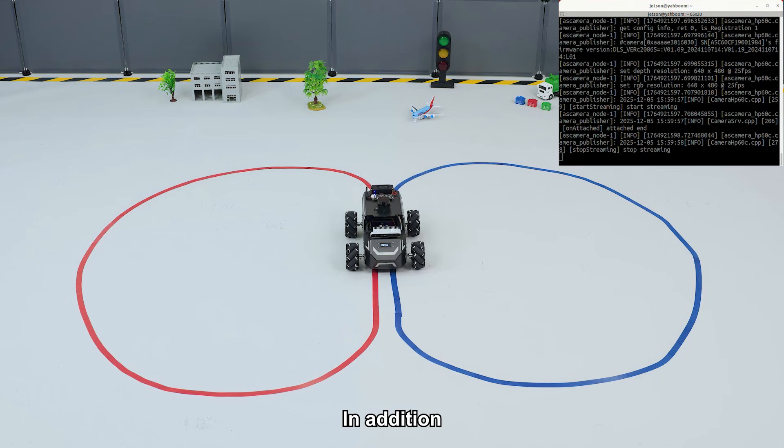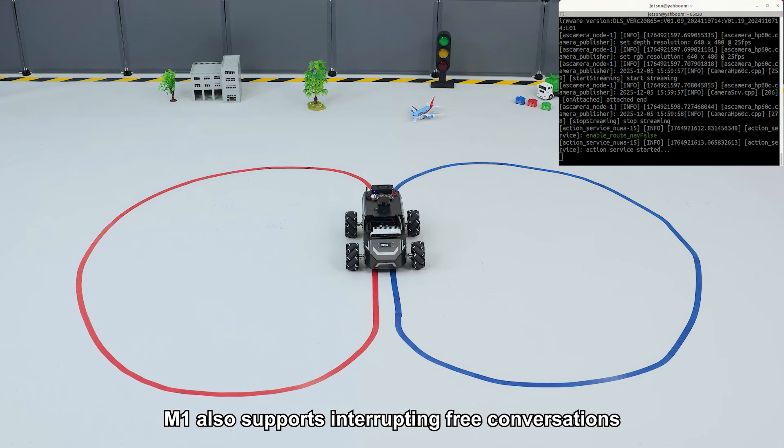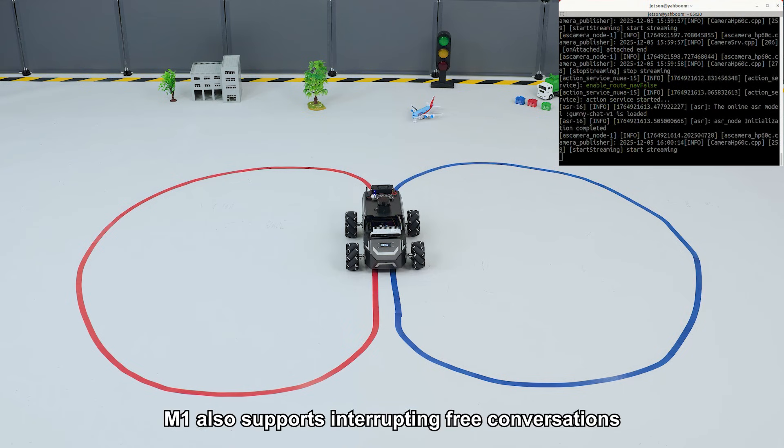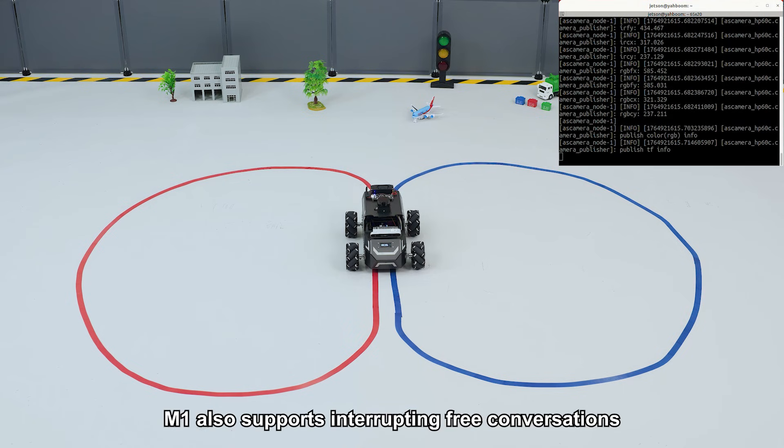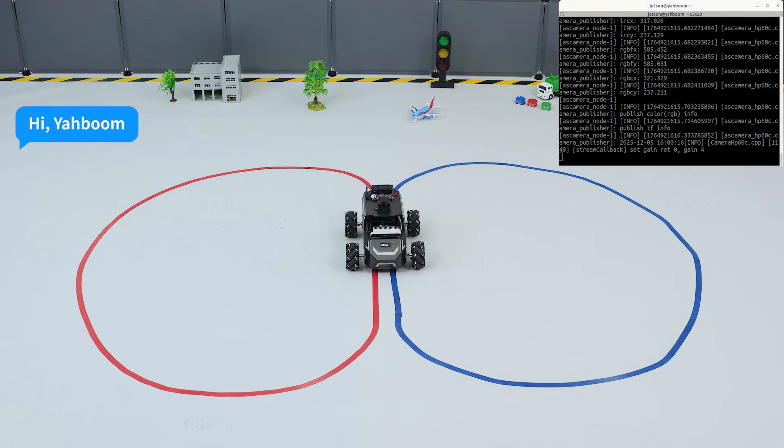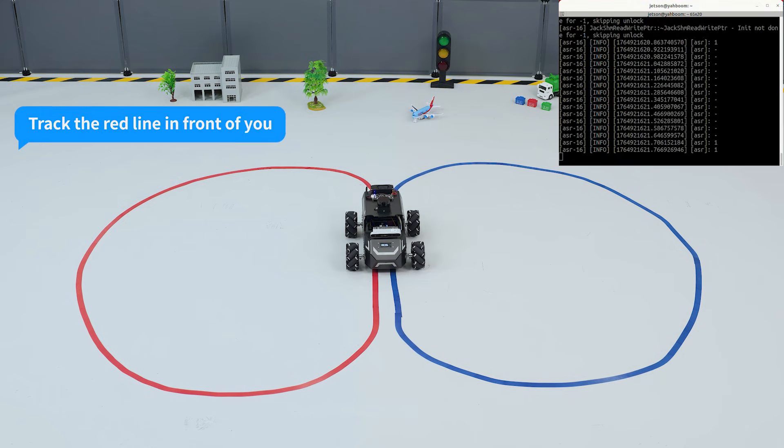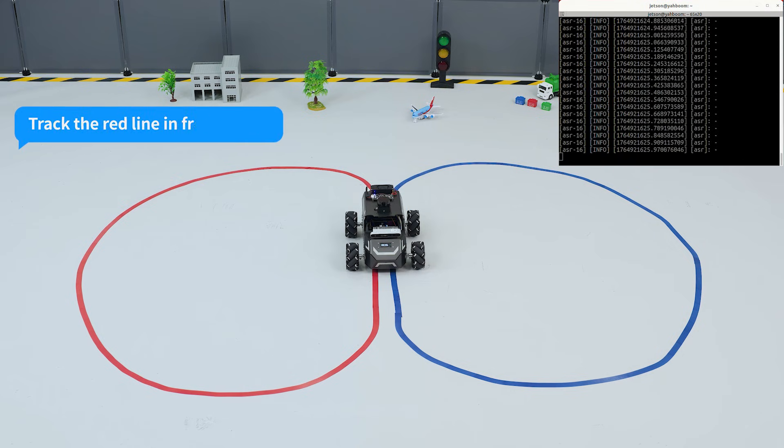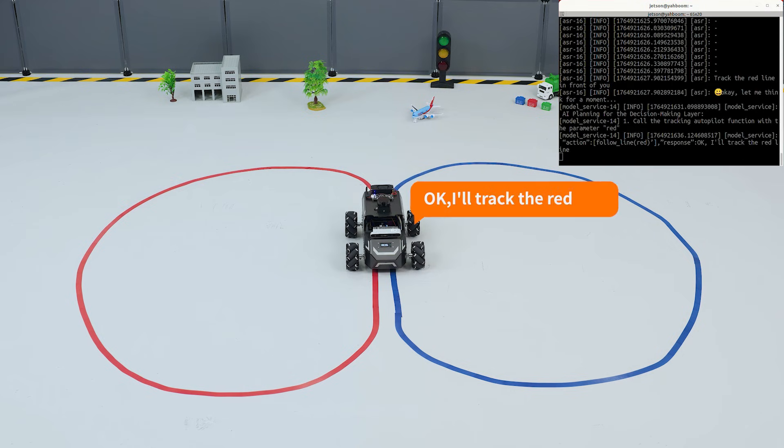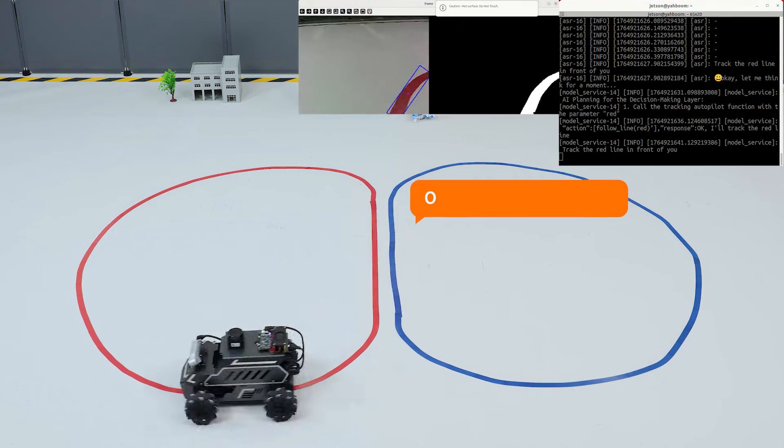In addition, M1 also supports interrupting free conversations. 'Hi, Yabong.' 'I'm here.' 'Track the red line in front of you.' 'Okay, I'll track the red line.'